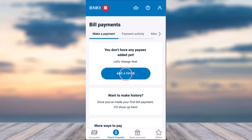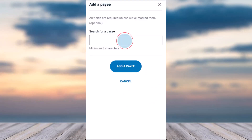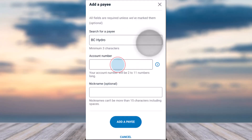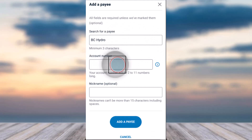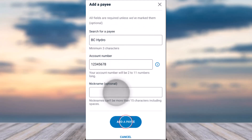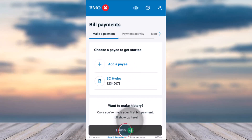Once you're on this page, if you have payees set up it'll show you the list of payees, but if you don't, you'll have to tap on the option Add a Payee. Simply search the name of your payee, then tap on their account number. If you want, you can give them a nickname, but if you don't, tap on Add a Payee and just like that you'll have successfully added a payee on your BMO bank.